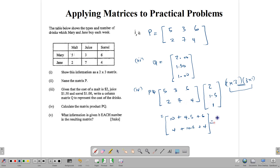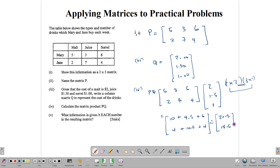Let's add up. 10 plus 4.5 plus 6 gives us 20.5. And 4 plus 10.5 plus 4 gives us 18.5. We are finished with our multiplication. Remember that since we're dealing with costs, these are actually dollars.